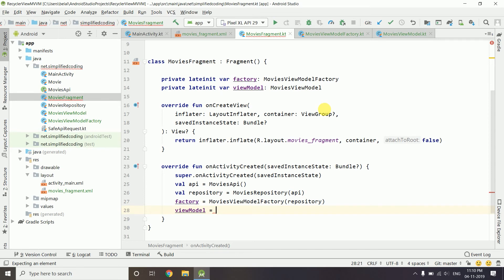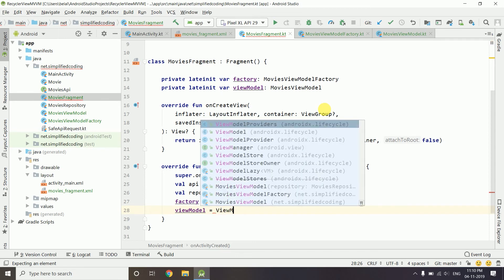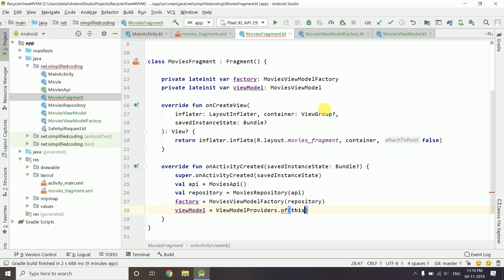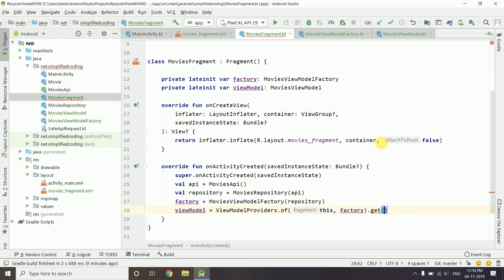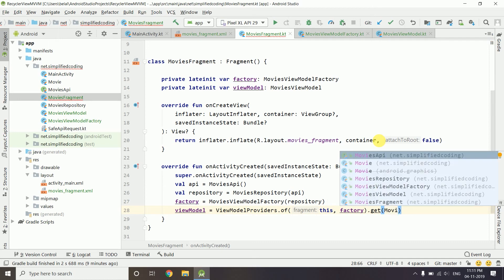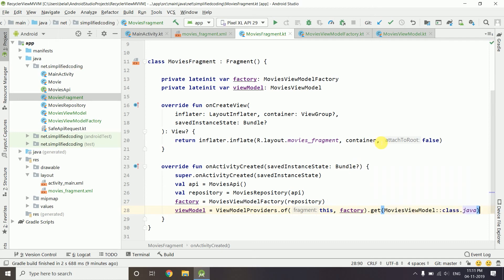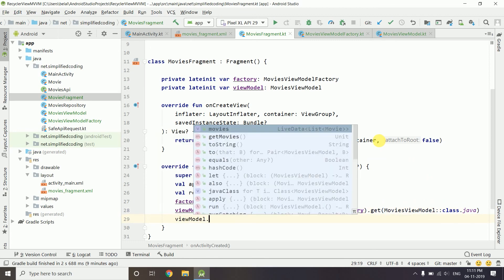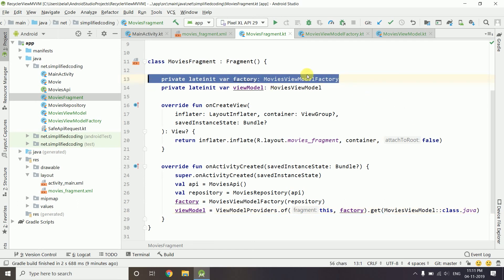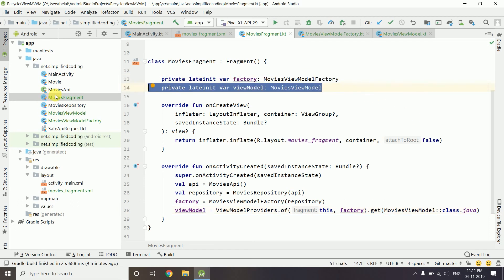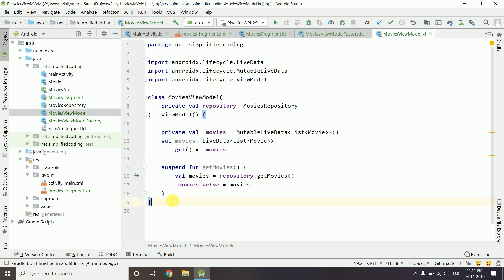Then we create the ViewModel instance using ViewModelProviders.of(this, factory).get(MoviesViewModel::class.java). With this ViewModel we can call getMovies(), but we will do that in the next video. I hope you understand how to create a ViewModelFactory, a ViewModel, and how to work with LiveData inside a ViewModel.